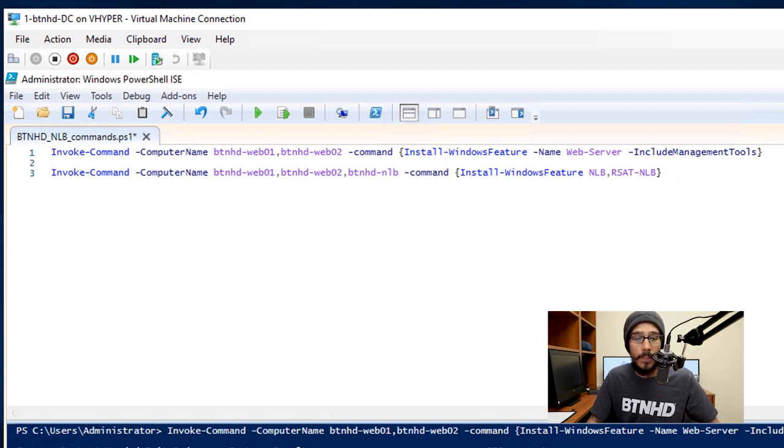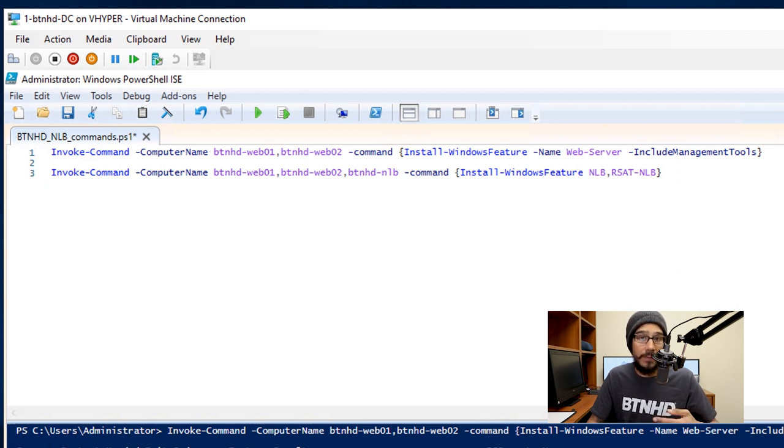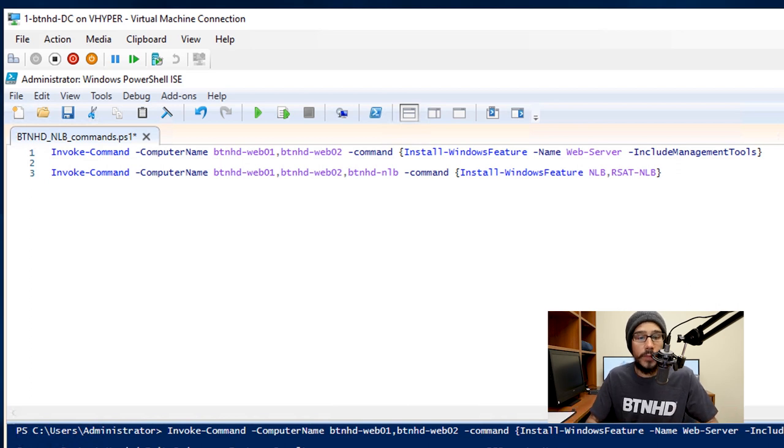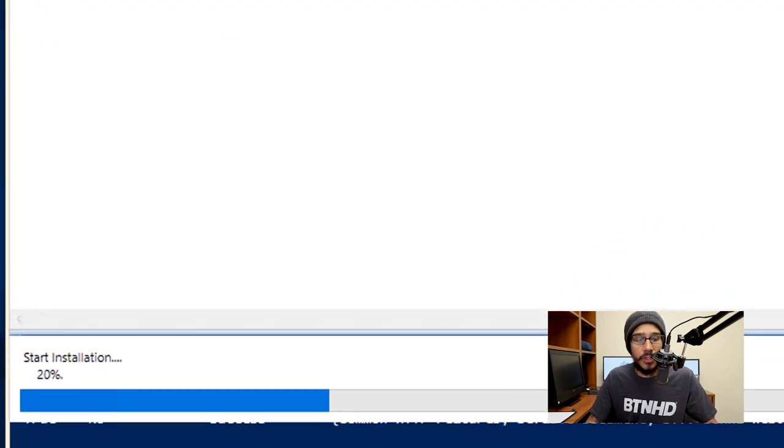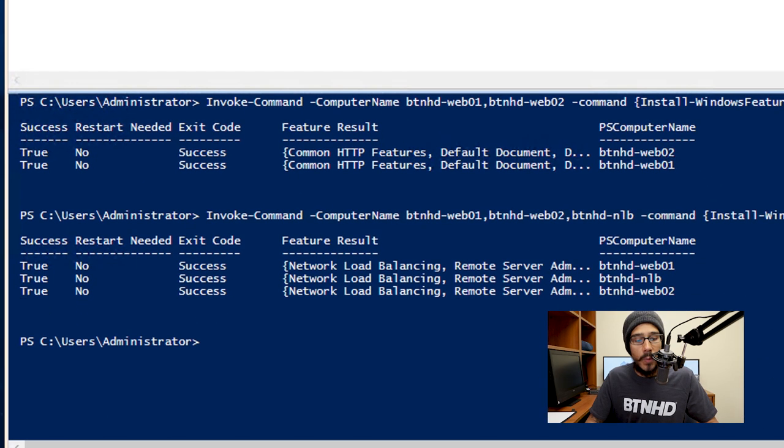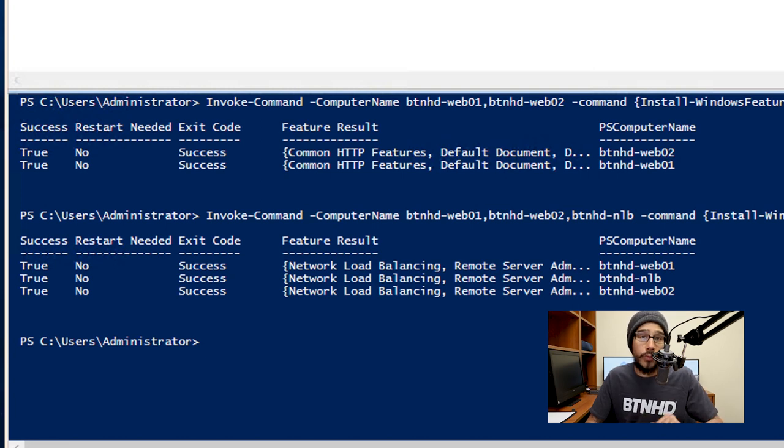Also with a RSAT-NLB, that's basically going to install all the included features, all the added features that the NLB needs for it to be fully installed. So I'm going to select that command, hit F8. It's going to start installing on all three machines and once it's done you're going to see this nice little prompt that the exit code was success in all three machines.